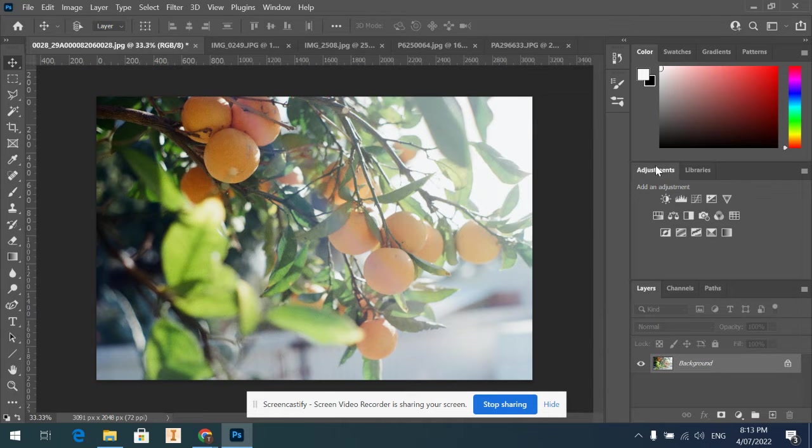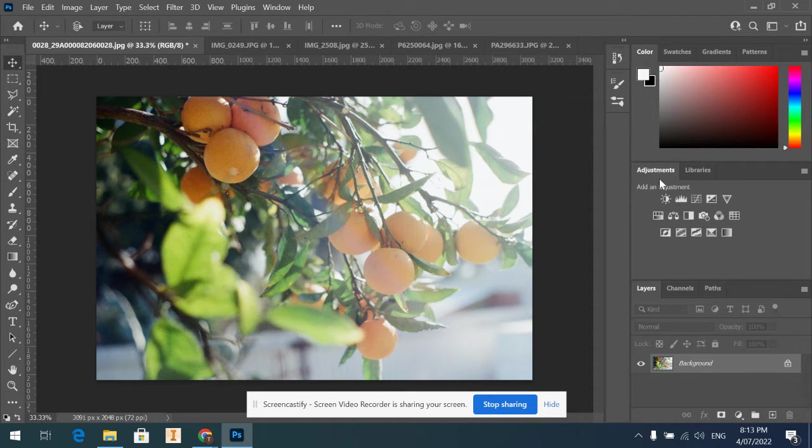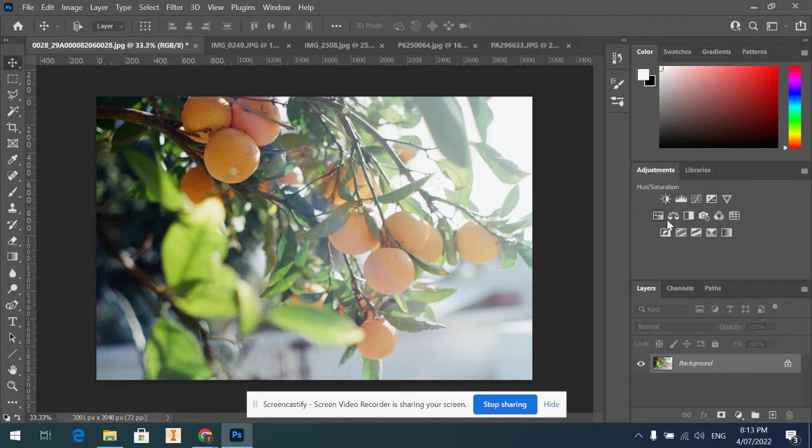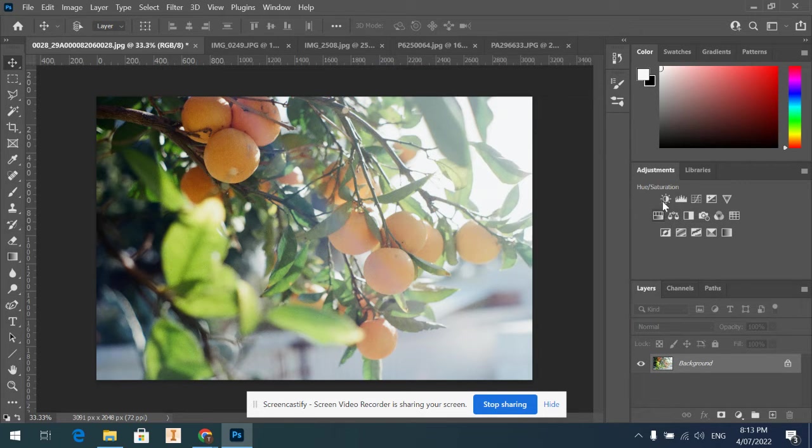Alright, so over on this tab here we've got adjustments. If you haven't got your adjustments tab open, click that one and you should see all these little symbols. Now we're going to play around with five of them, and the first one we're going to do is brightness and contrast.